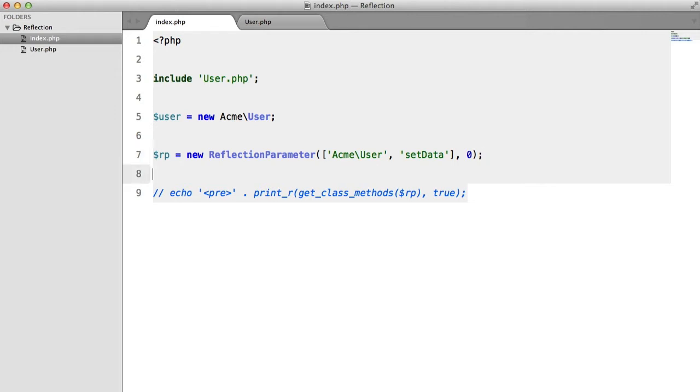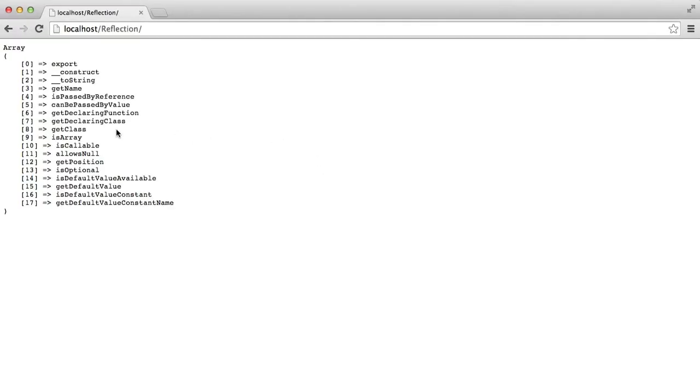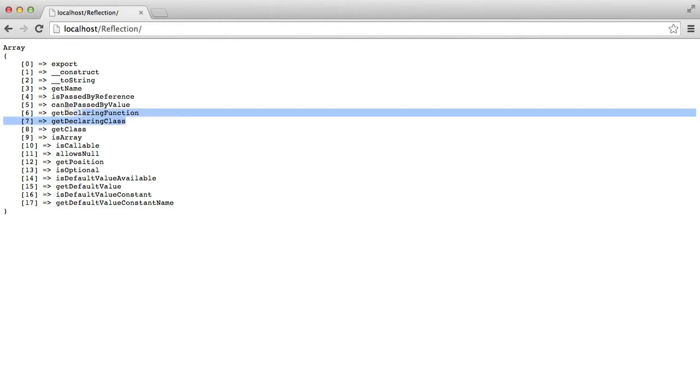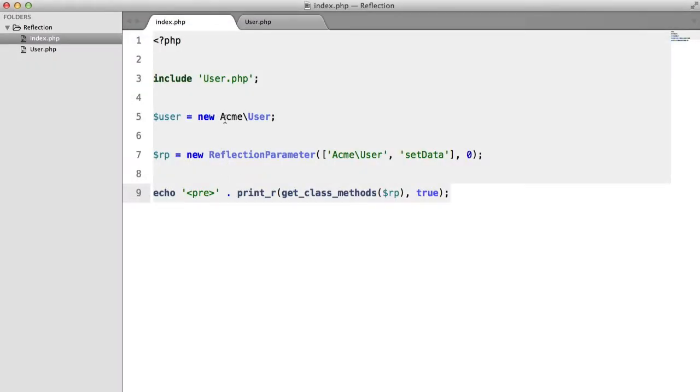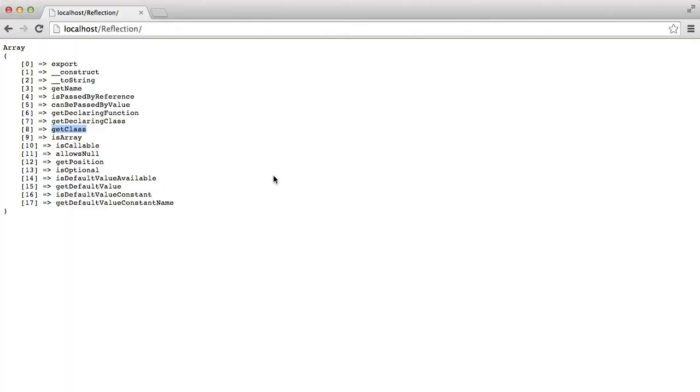So let's uncomment this and see what we can do with this. We have getName, self-explanatory. We have a few of these, which are a little bit confusing looking. We have getClass, which gives the class of the parameter.